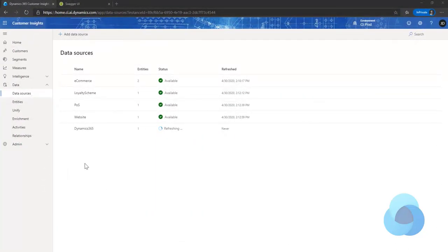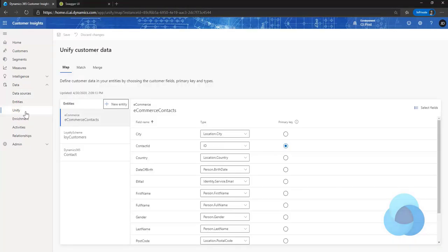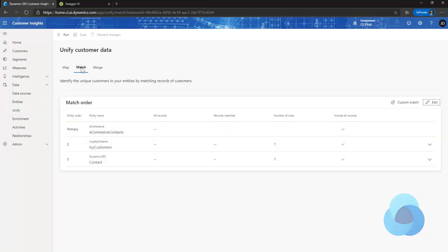Once you've gone through and configured all of the access for the different data sources, the next step would be to go into Unify. Everything should be set here for you as far as the fields go when you bring them in. For map, you'll have to run match. Everything will be set up, but I have no records, so I need to go ahead and run match.